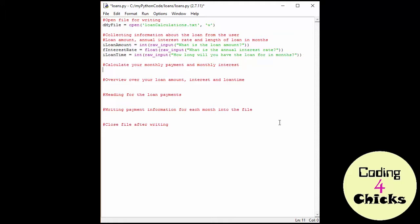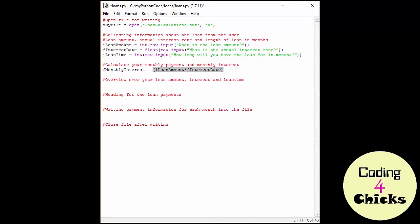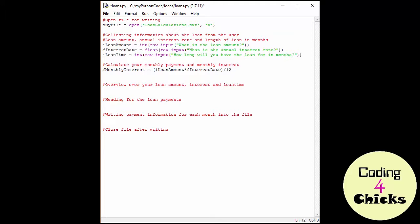The next thing we want to do is calculate our monthly payment and monthly interest, and I'm going to do this in two different variables. The first one being f for float monthly interest. And here I'm going to use the loan amount and the interest rate, so it's going to be I loan amount times the f interest rate, and then divide it by the amount of months in the year, which is 12, because I want to get the monthly interest rate, not just the yearly one. And now for the second one, it's going to be a float as well, and it's going to be a monthly payment. And here we're going to take the loan amount and divide it by the time, so we're just going to find out how much you're paying each month. So I'm doing I loan amount divided by I loan time.